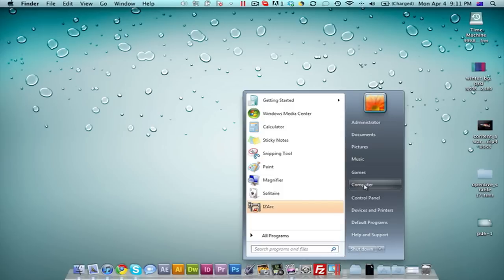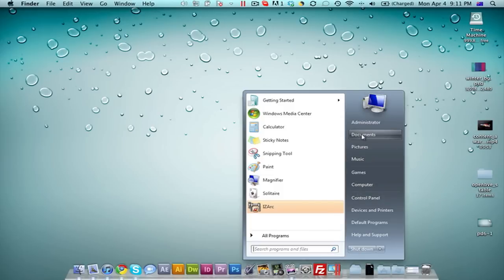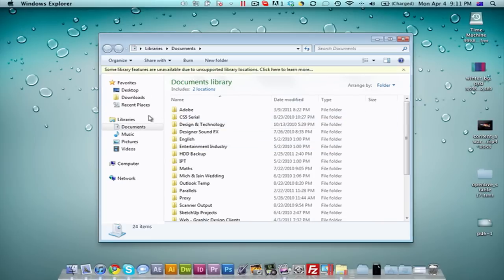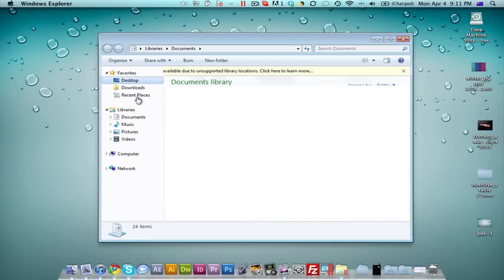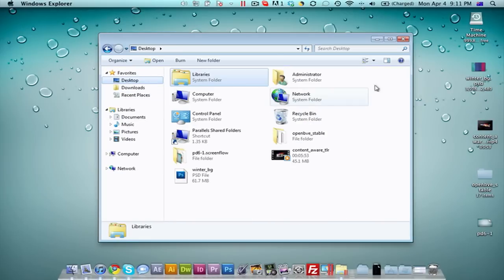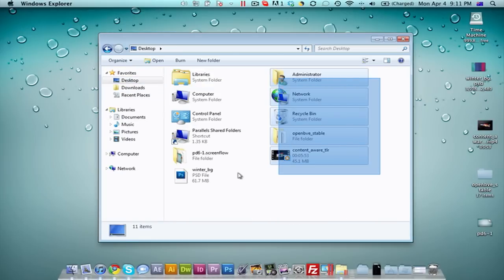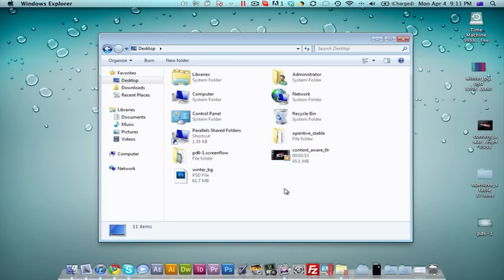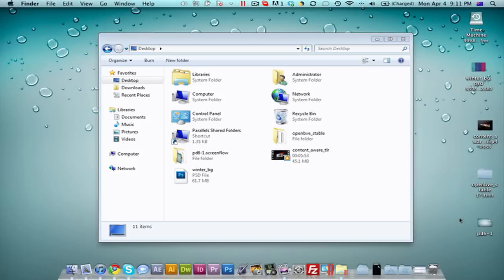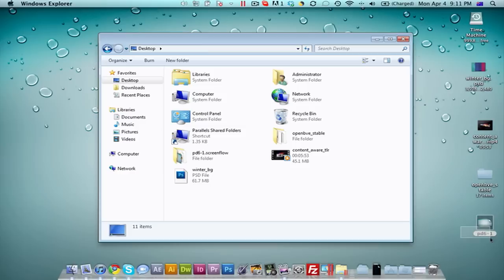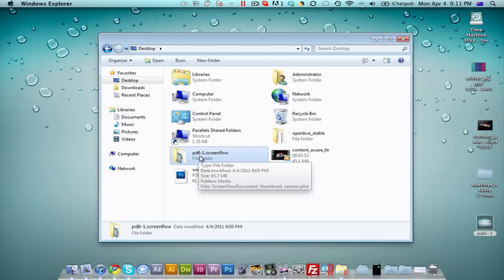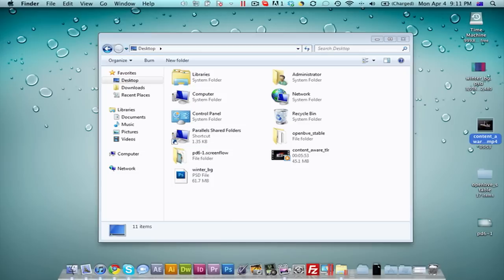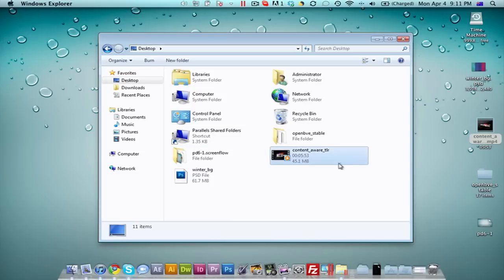You could open up, for example, my documents, and then go to my desktop. You can see on my Windows desktop over here, I have pretty much the exact same files as I do over here. For example, there's a file here called PD6-1, and you can see it's over here, PD6-1. I've got a video here called Content Aware underscore TLR. You can see it also appears here on my Windows.